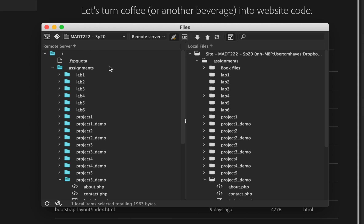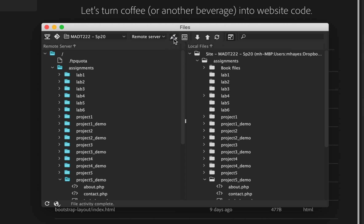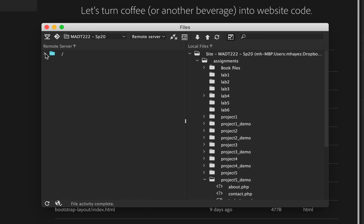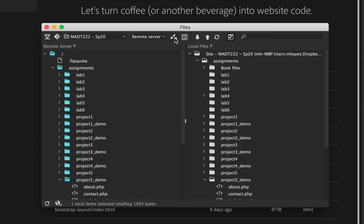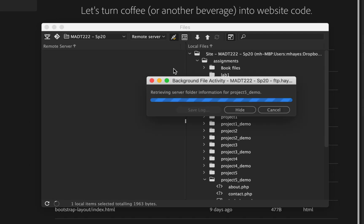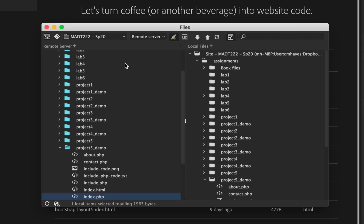Now, if you don't see any files here, it's probably just because you're not connected. You see right here this plug icon — it shows connected. If you disconnect it, you can easily end up with nothing showing there. So to see what's there, you just click right there and connect to the server. Here's what I have on the server.